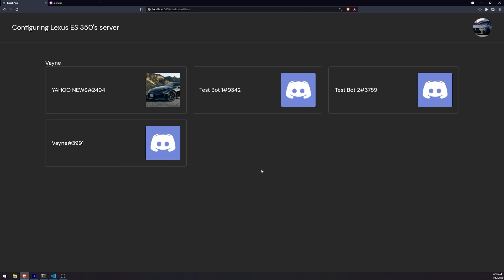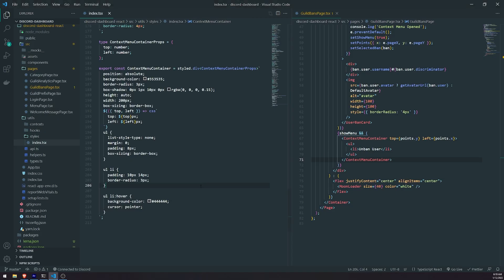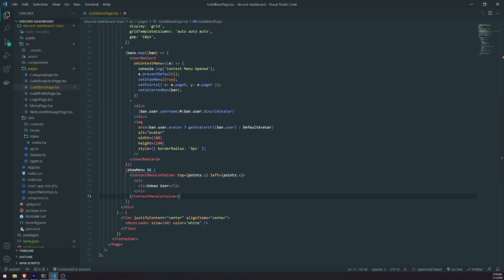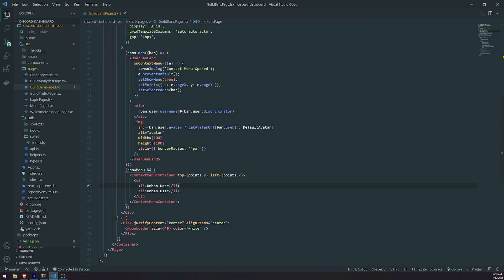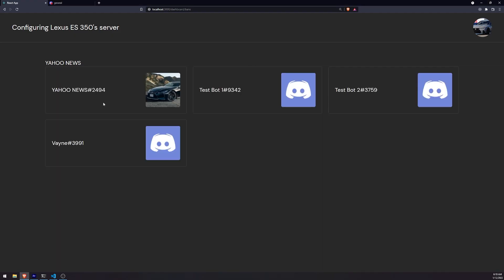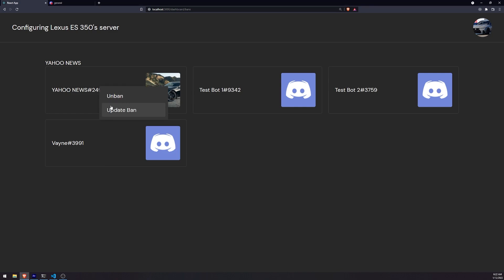Now that we've spent a good five minutes styling a simple box, we can start working on the programmatic features. Just for placeholders, I'm going to add some menu items: this will be unban, and this will be update ban — whatever you can think of, feel free to add whatever you want. You can also add a custom border between items if you want. But I'm going to leave it with unban and update ban for now.